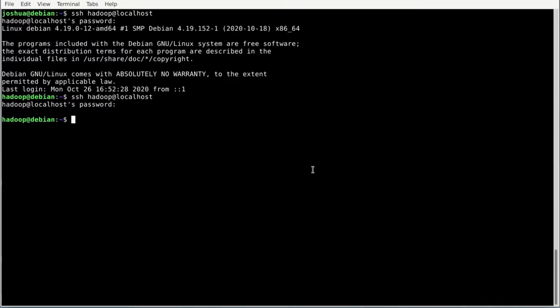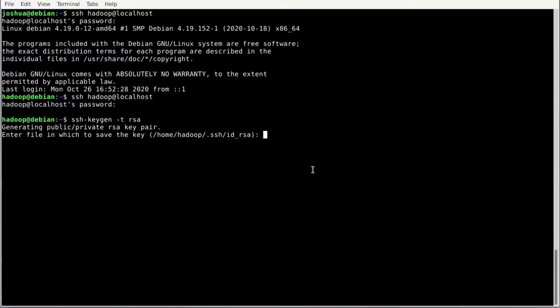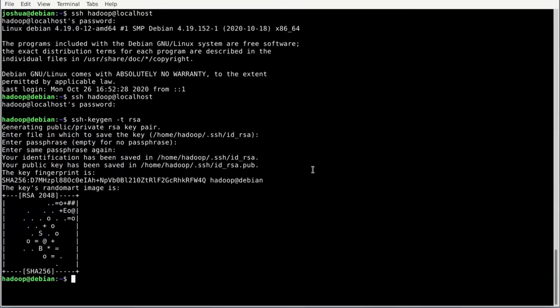First we need to create a key. Type: ssh-keygen -t rsa and hit enter. We can keep the default full path, which is /home/hadoop/.ssh/id_rsa. We don't use a passphrase, so just hit enter twice. The key is now created.